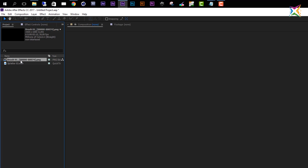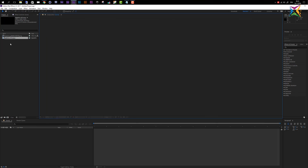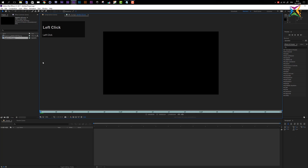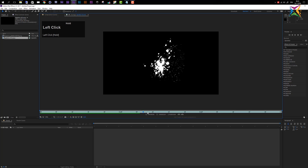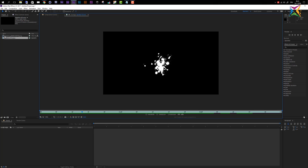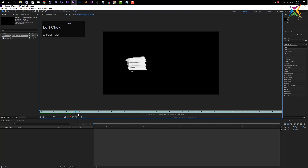If you want to preview imported media, simply double-click the file in the project panel. After Effects will open the footage preview, and you can scroll through the video using the time indicator. This works for video files and image sequences alike. Double-clicking the brush sequence will open it in the footage preview so you can preview your content.